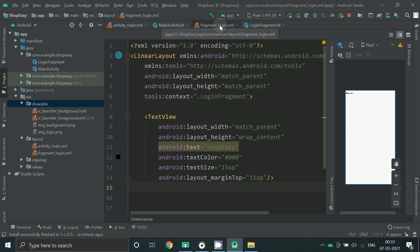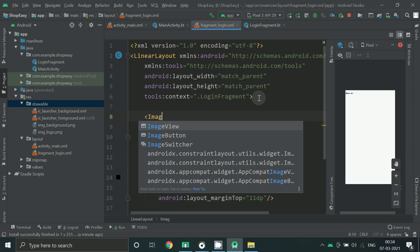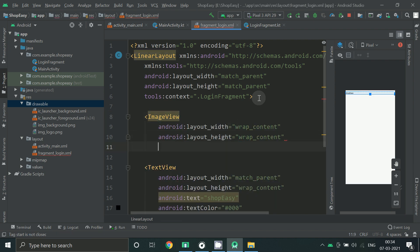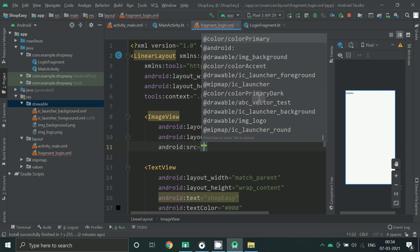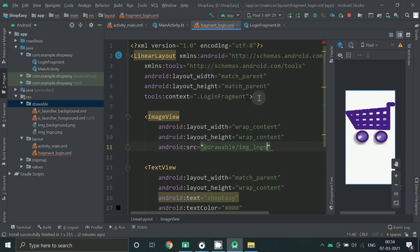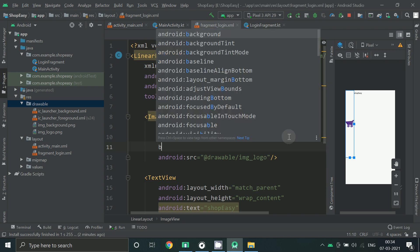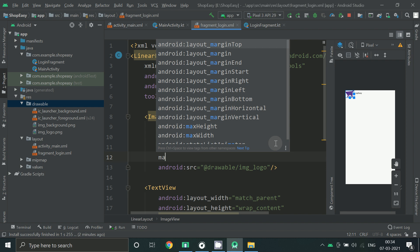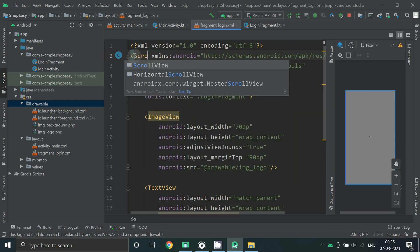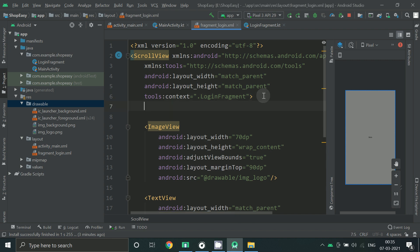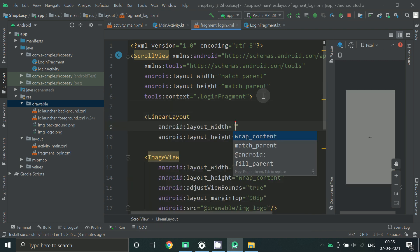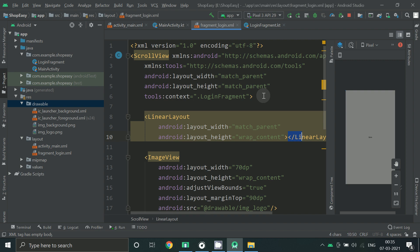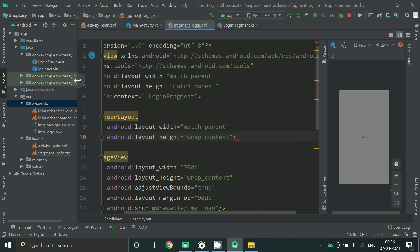Now go back to fragment login.xml and now let's add an image view.